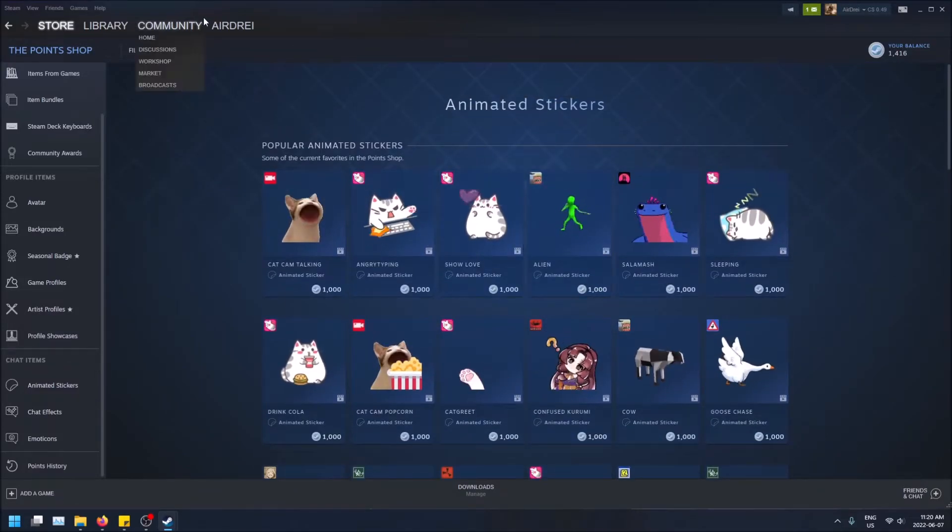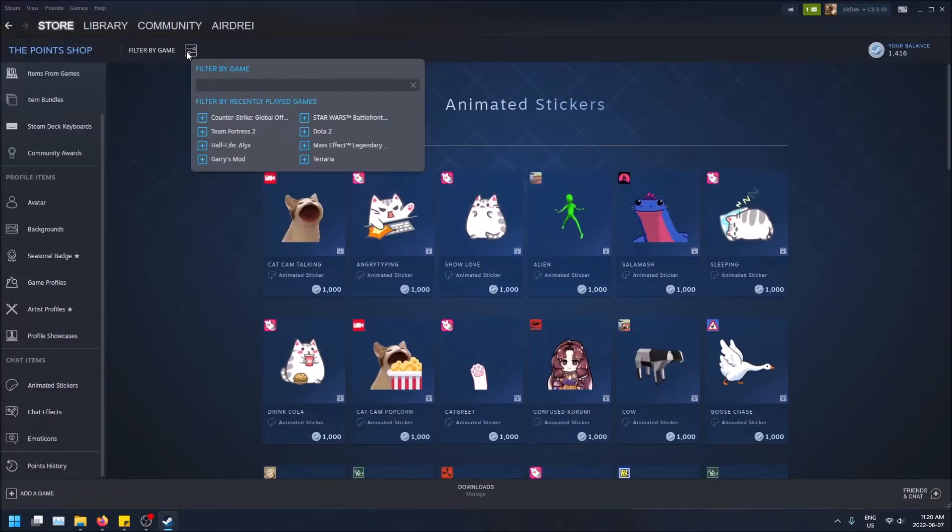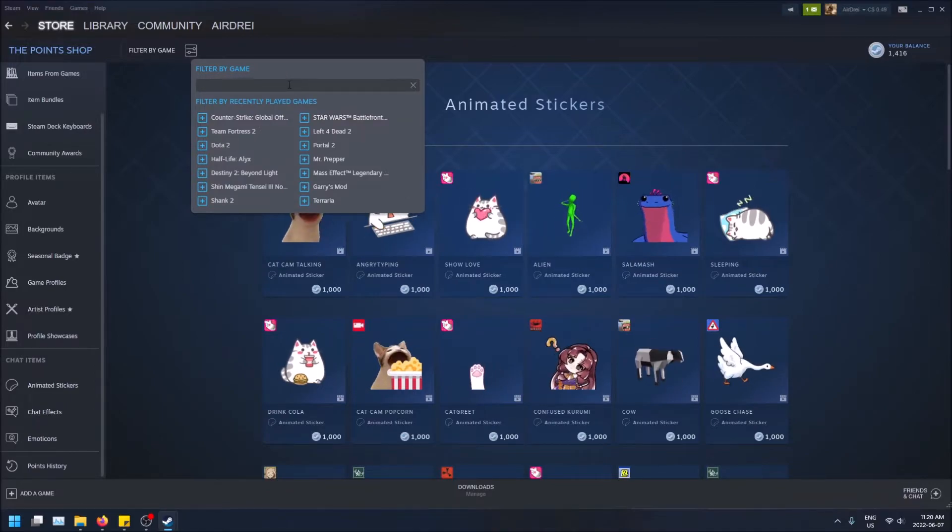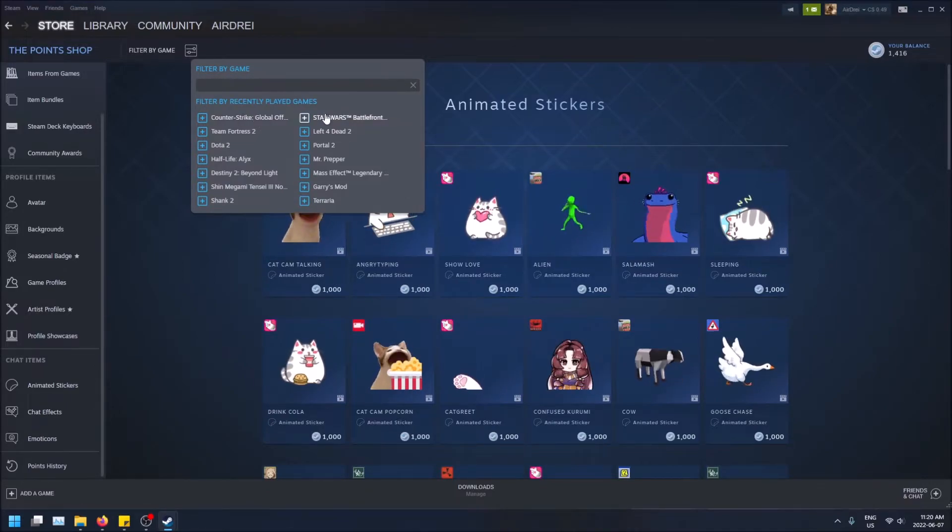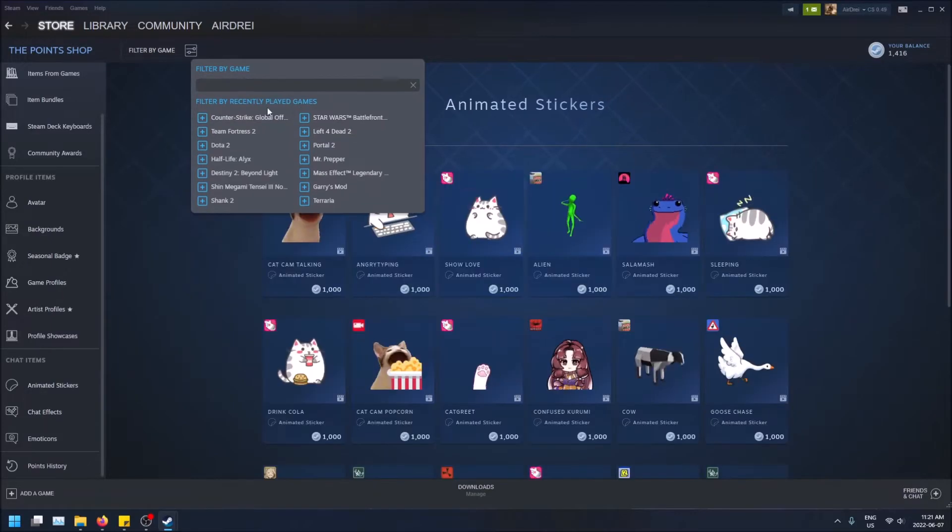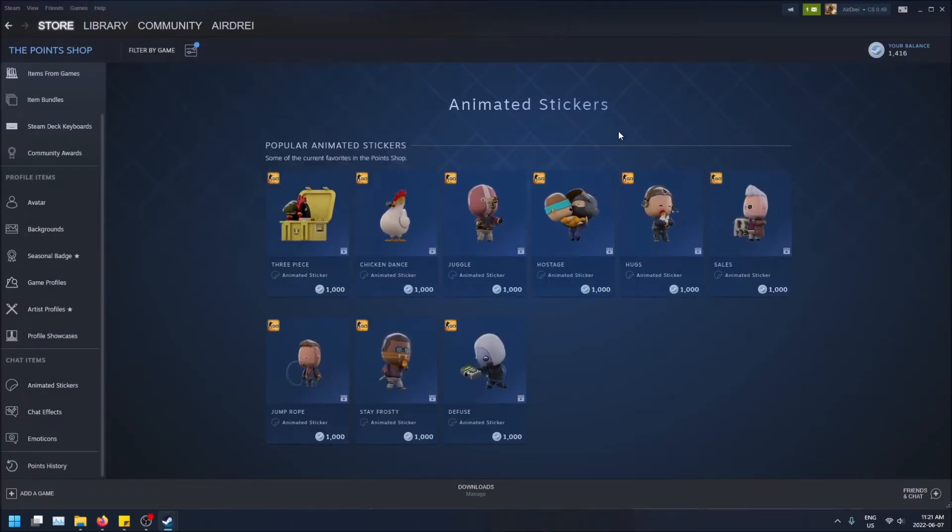And if you want to filter by the game, pretty simple. You just click here and then you can filter by whichever game you search or if you just click one of the tabs here. So if I want to see, okay, there's no Battlefront stickers, but there's some CSGO ones.